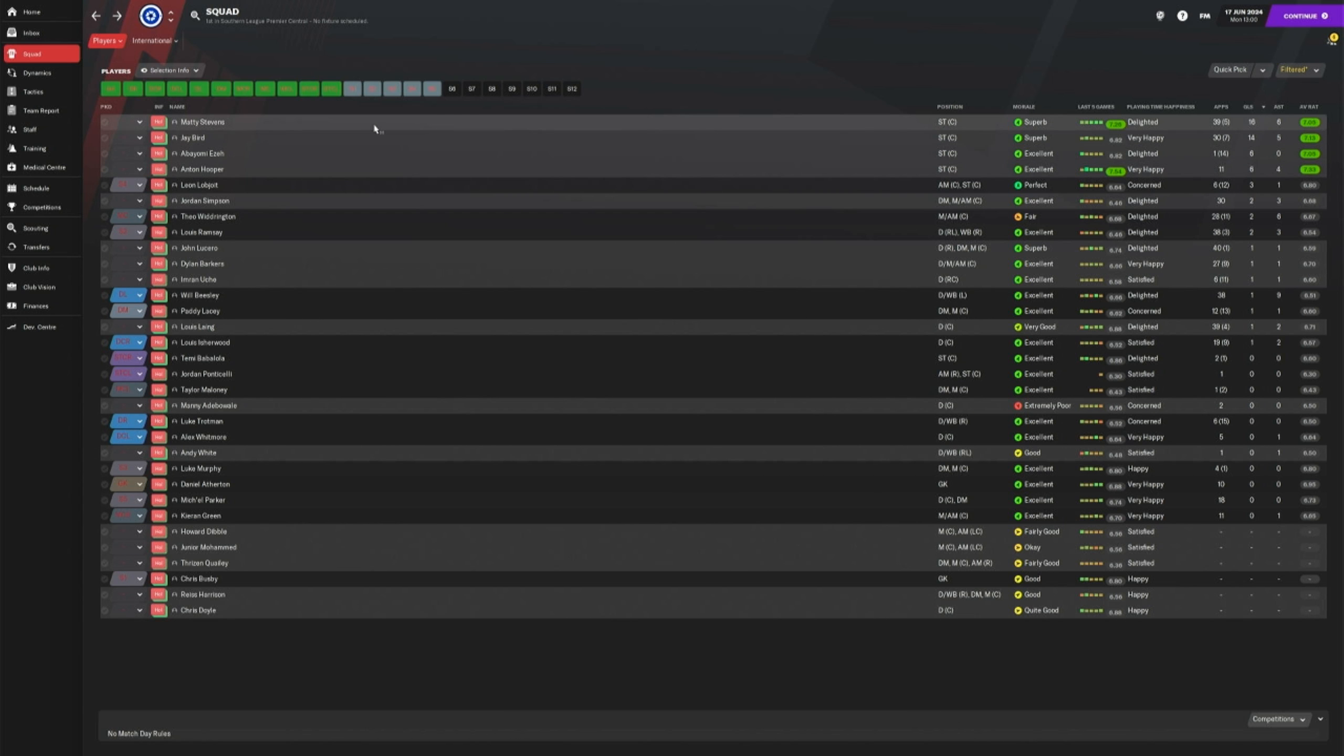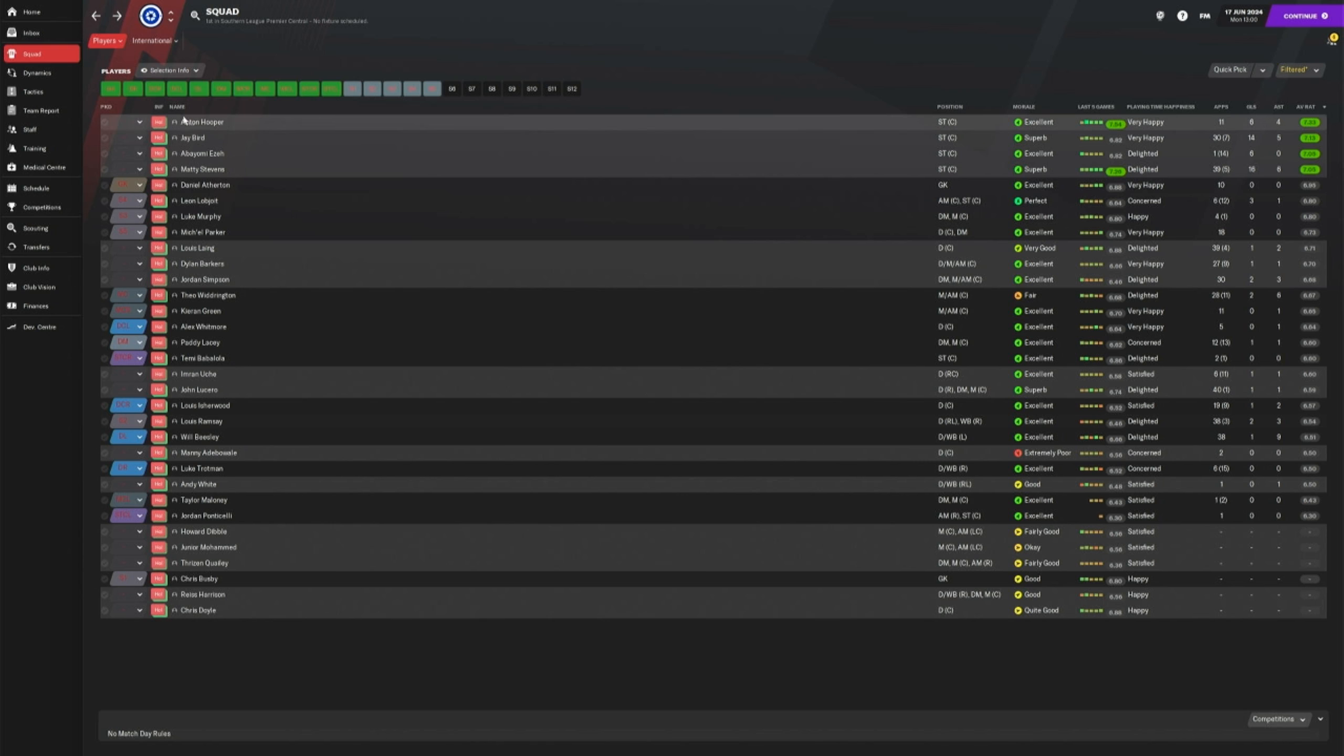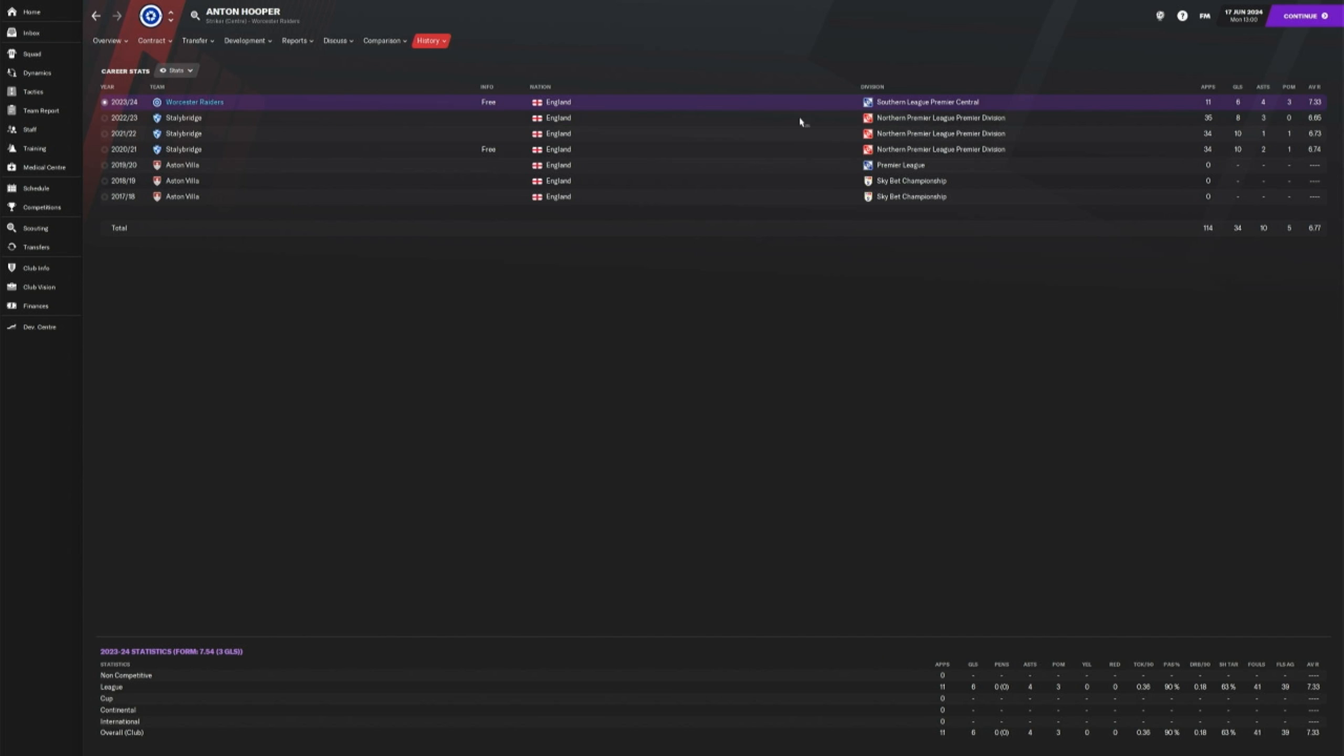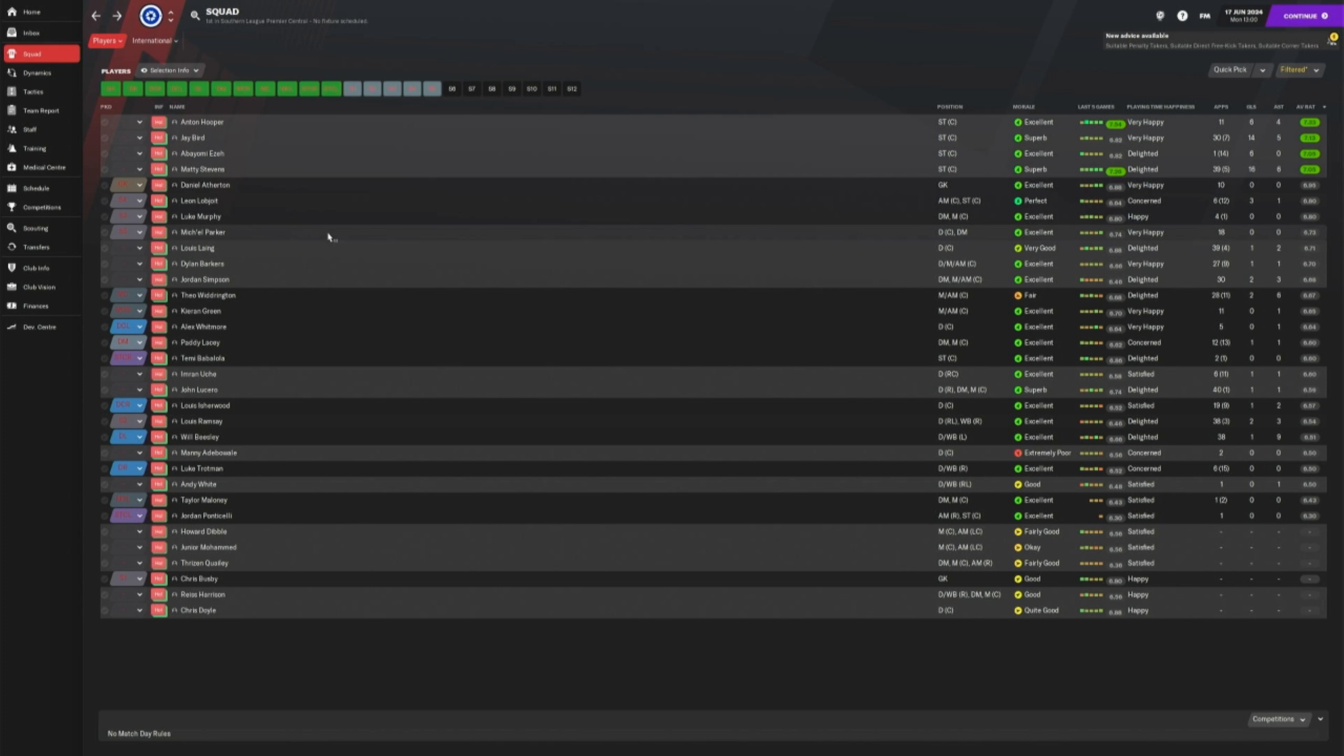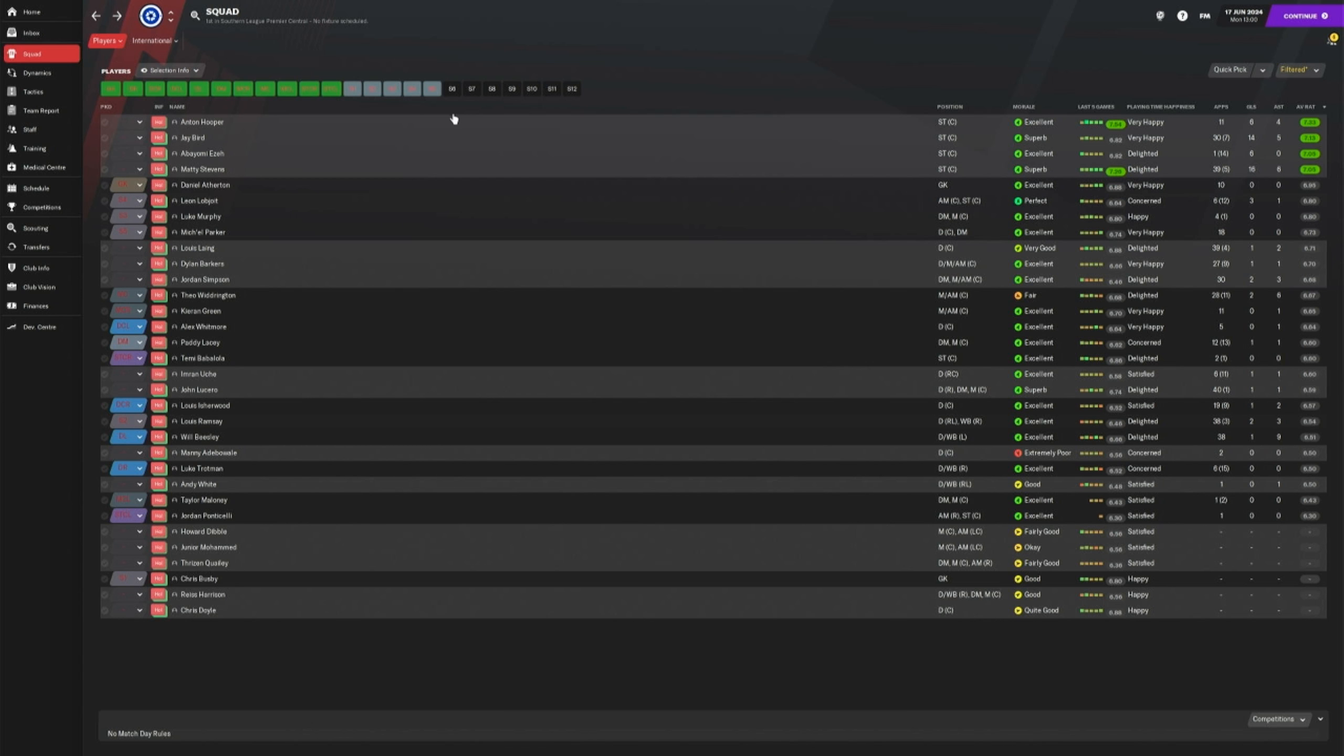So my top scorer this year was Matty Stephens with a magnificent 16 in 39 starts. Yeah, not great. Best overall player though, Anton Hooper. He was quite new. I didn't get him until late in the season with a few games to go. So yeah, he only played 11 games and scored six. I think he's the new Leon Lobjoit for me. So he'll be the best striker next season going into 2024 to 2025.